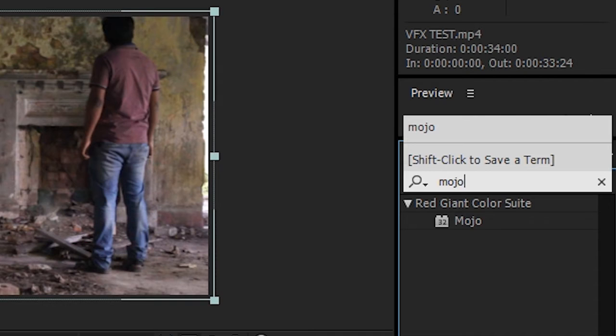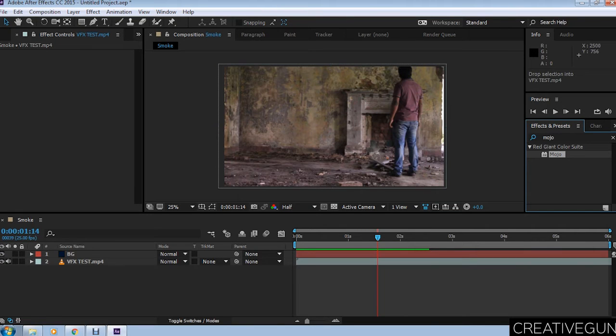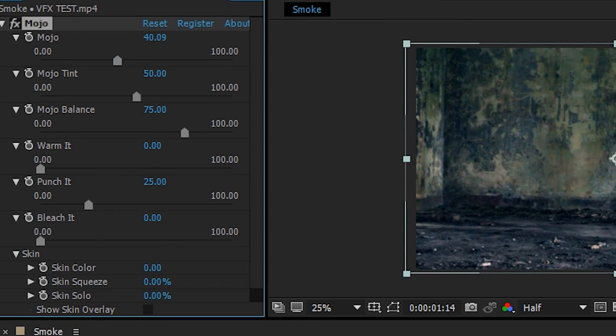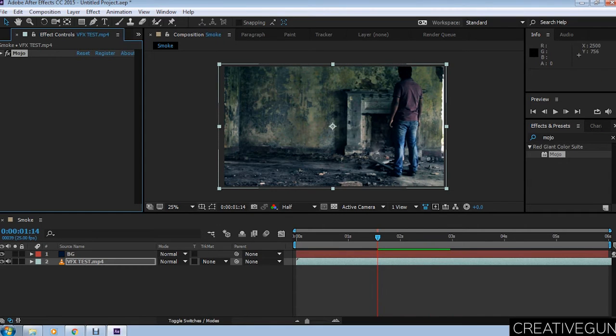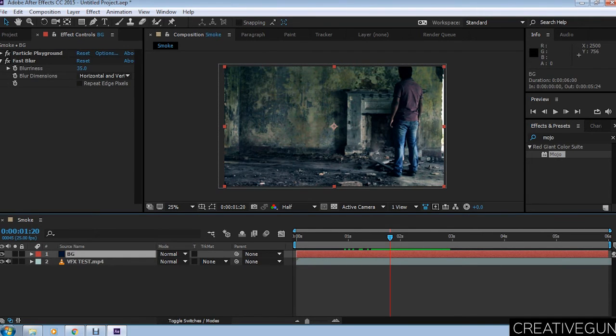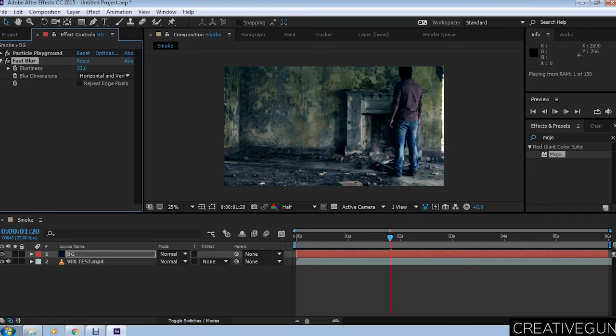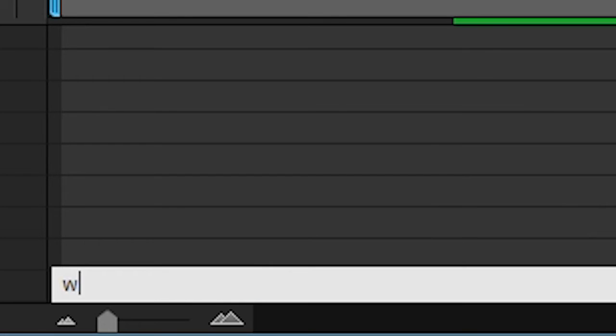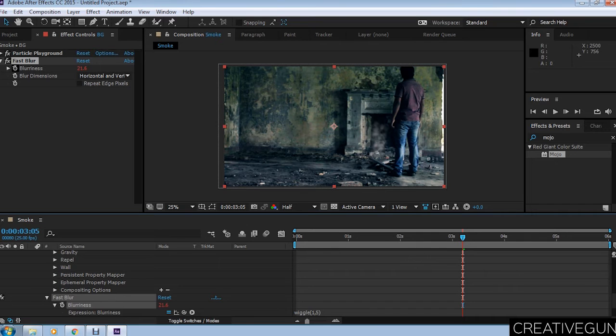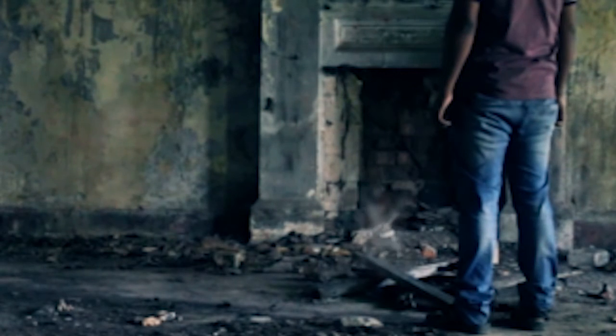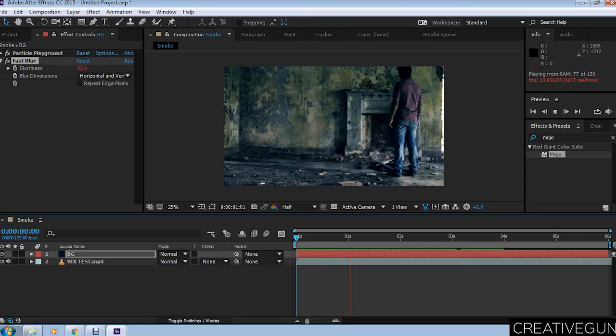Now this makes the scene quite different and interesting. We are applying mojo on the main video footage. You can see the smoke coming up. Let's play with the blurriness. You can play with all the settings and get many different types of effects. We are currently applying a wiggle effect to the blurriness again because it will change the amount of motion and blurriness at random times. This time wiggle(1,5) is our desire.